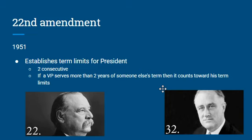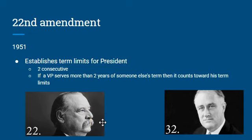Grover Cleveland is a fun case because he's the only president in history to have served non-consecutive terms — he was actually the 22nd and the 24th president, with a president in between him. Under the current rules, you could theoretically have a situation where someone serves two terms, sits one out, then runs again and serves two more. But typically people are too old for that, and once somebody's out of office they're often not as popular anymore.